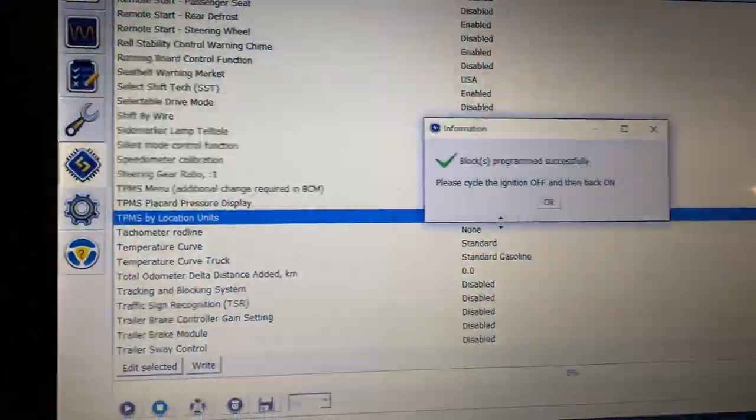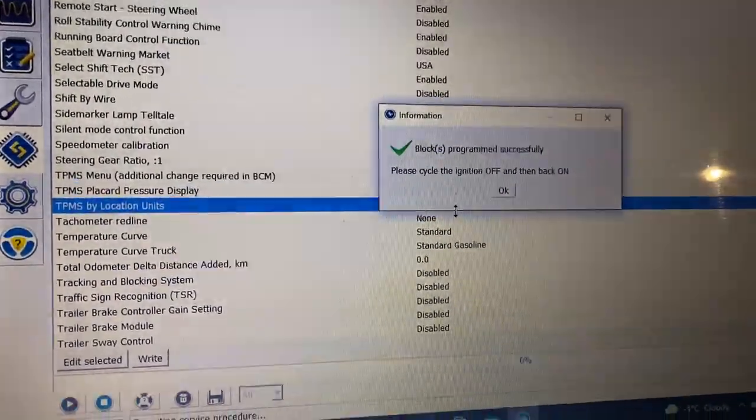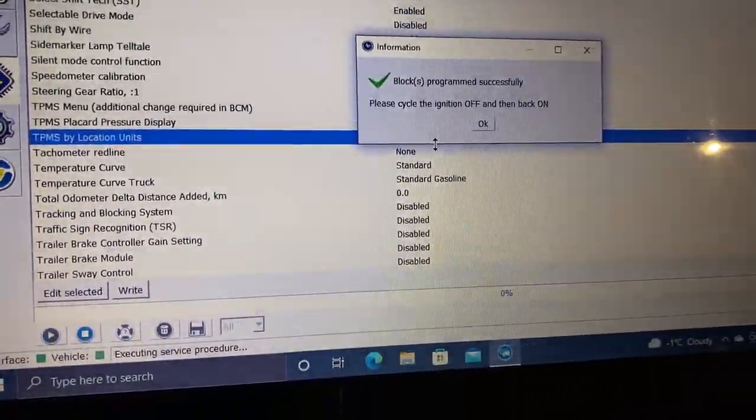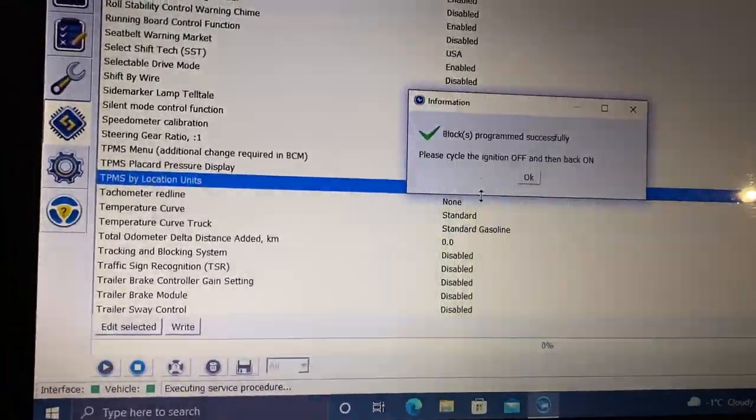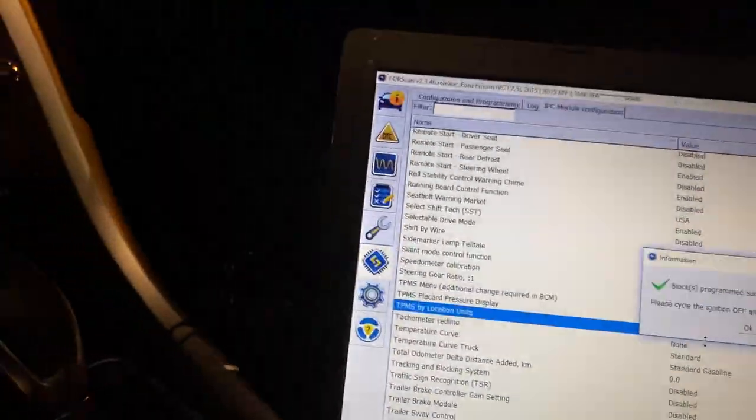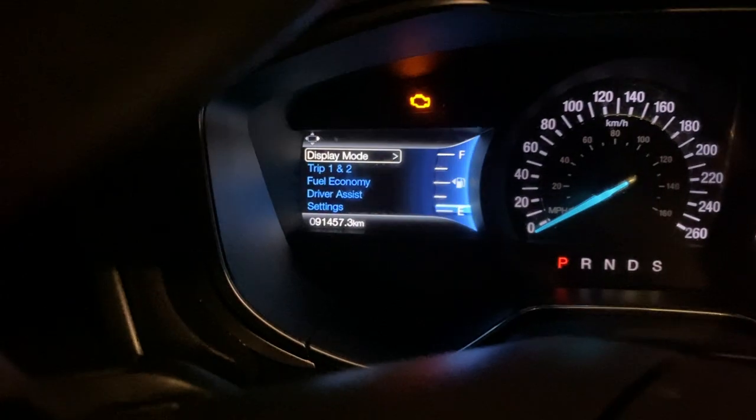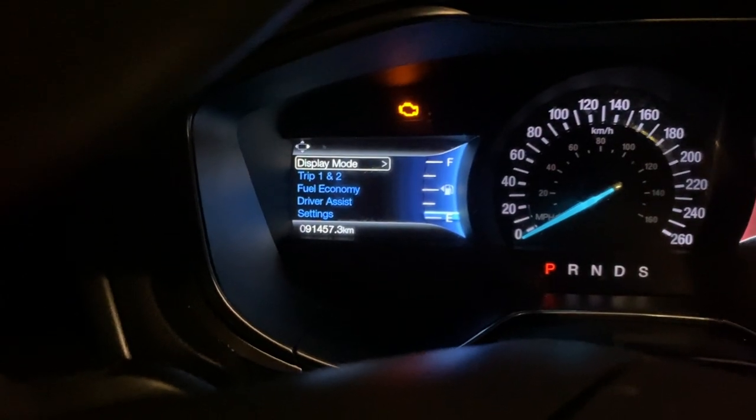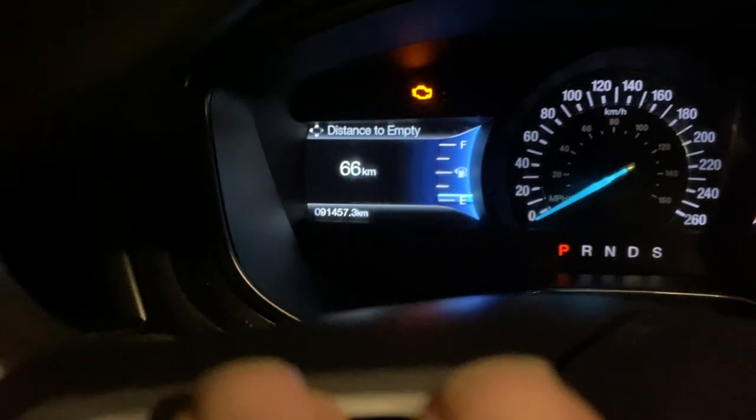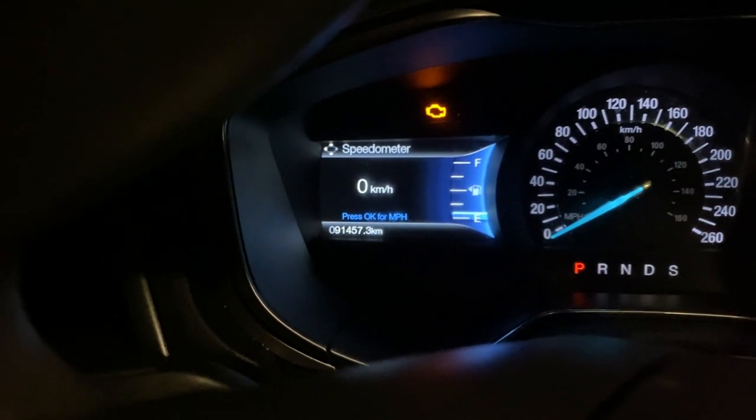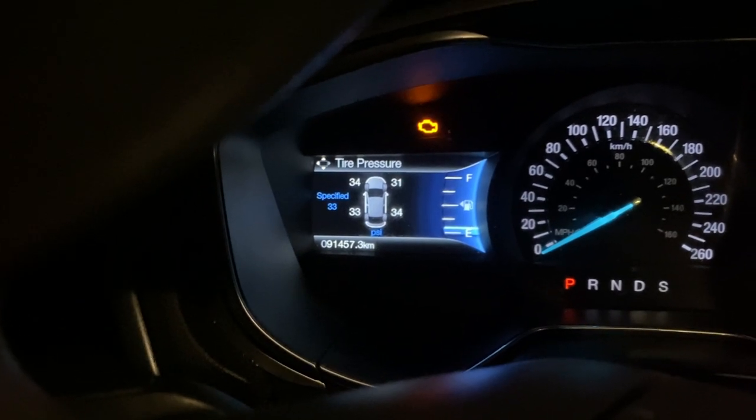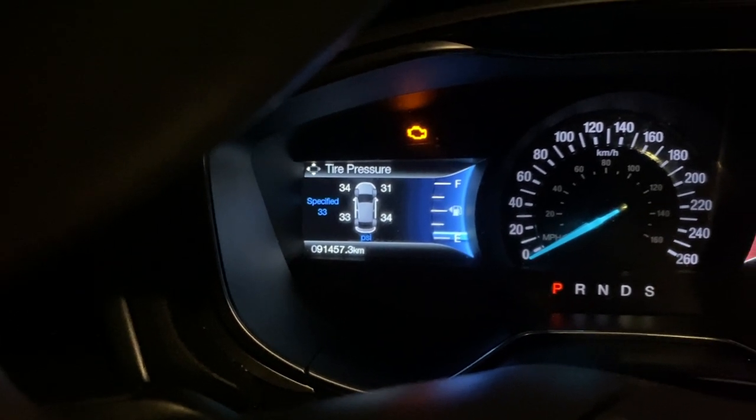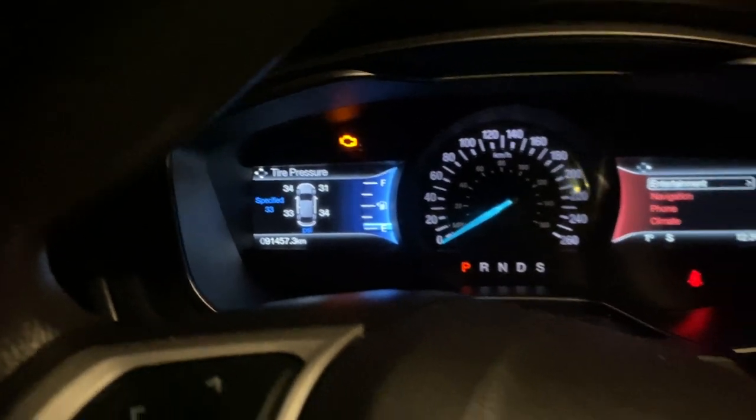Okay. Cycle the ignition off and back on. Display mode: speedometer, tire pressures. And that's it.